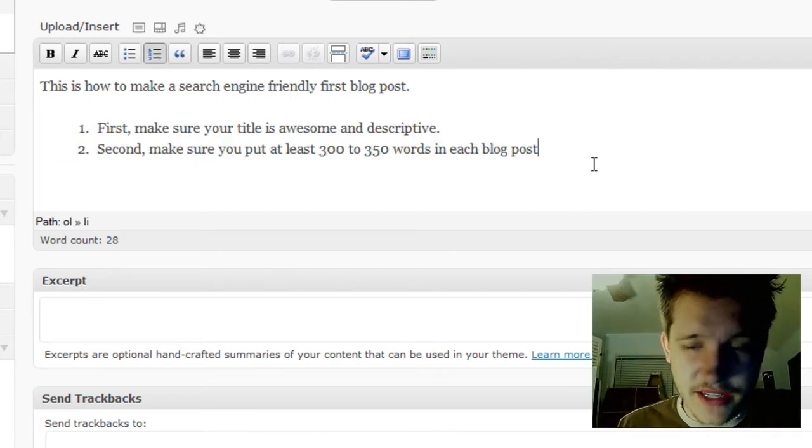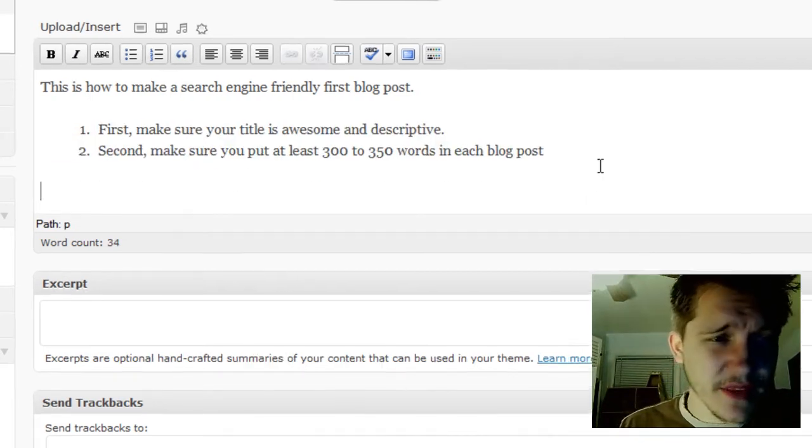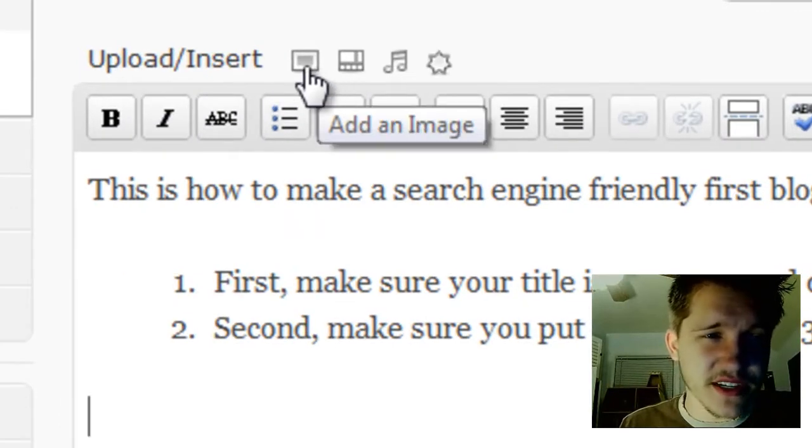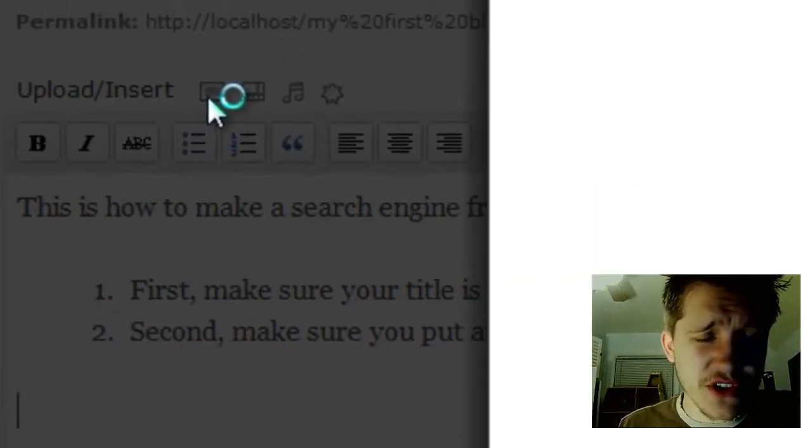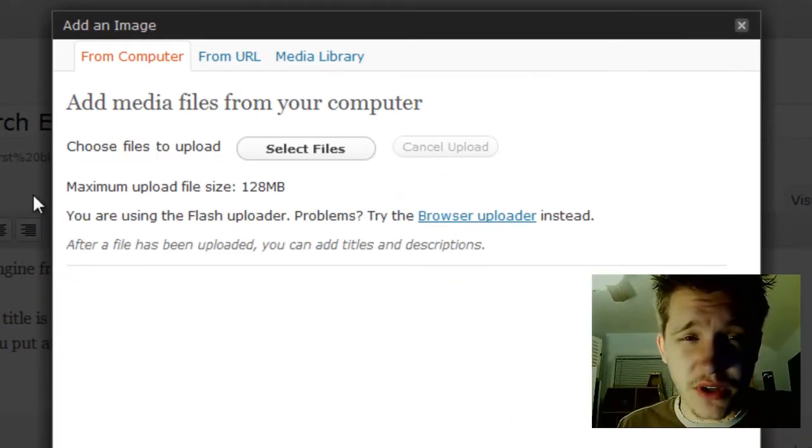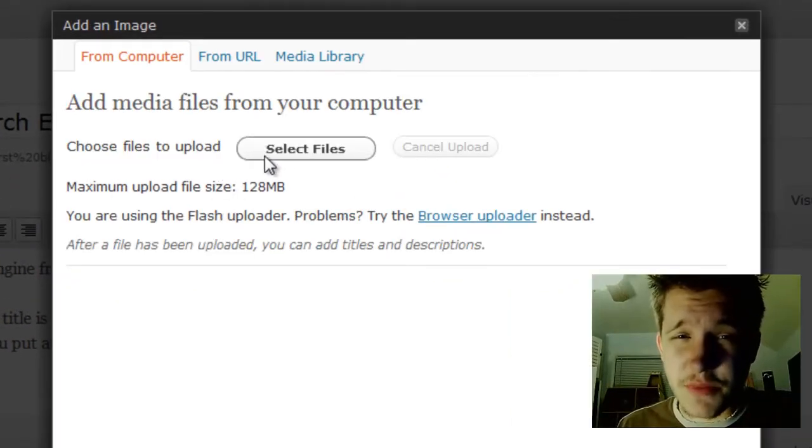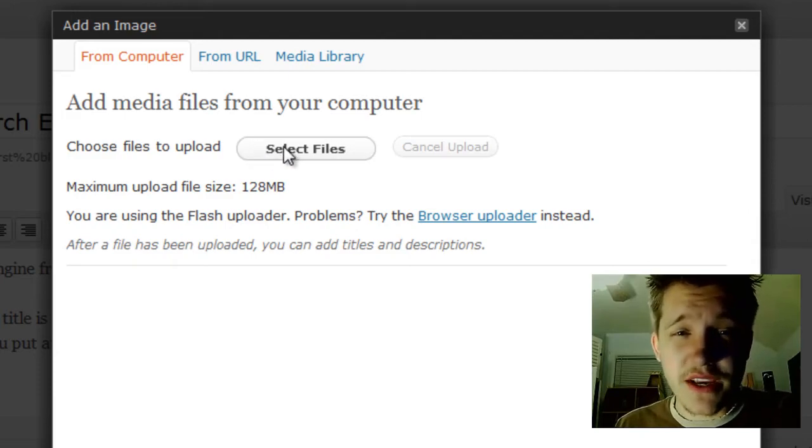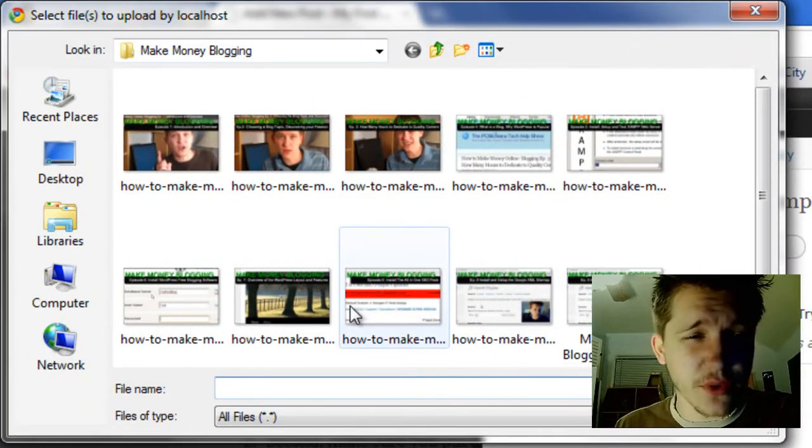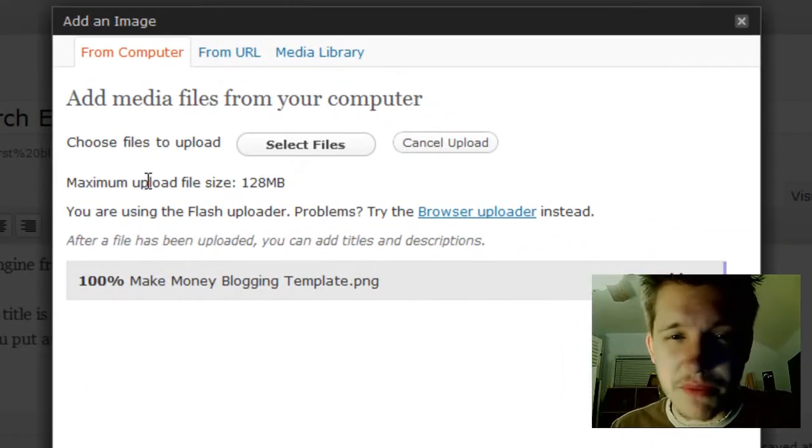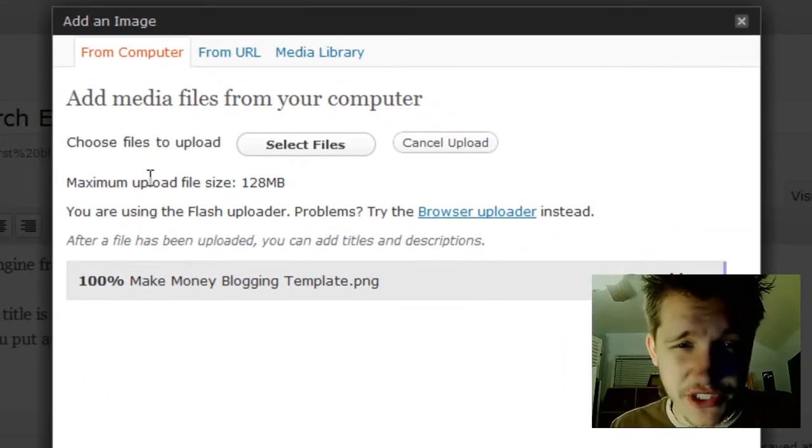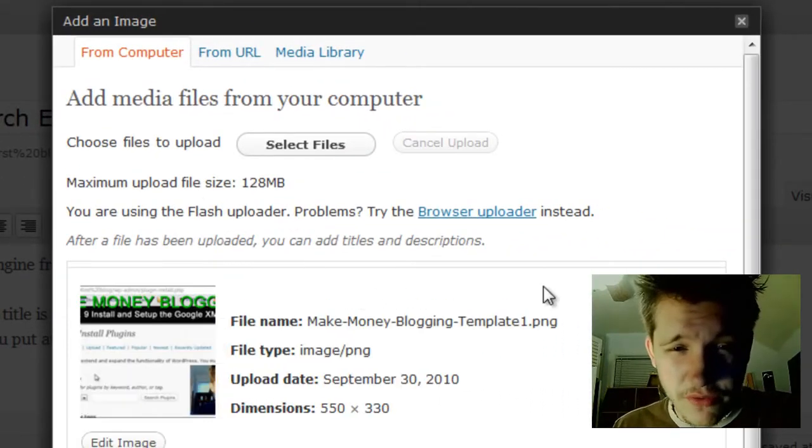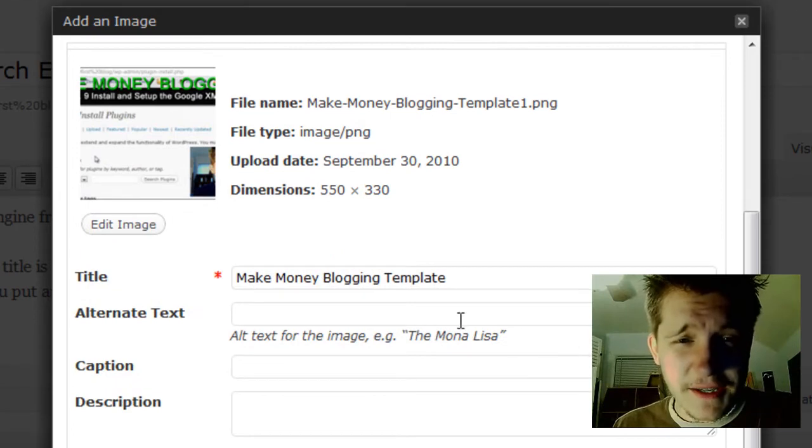Now let me insert a picture. I'm not going to make this in-depth, but just add an image. It's very cool how this works—WordPress takes care of just about everything for you. I'll select a file I want to use, my Make Money Blogging template picture, and then upload it. This comes up automatically.